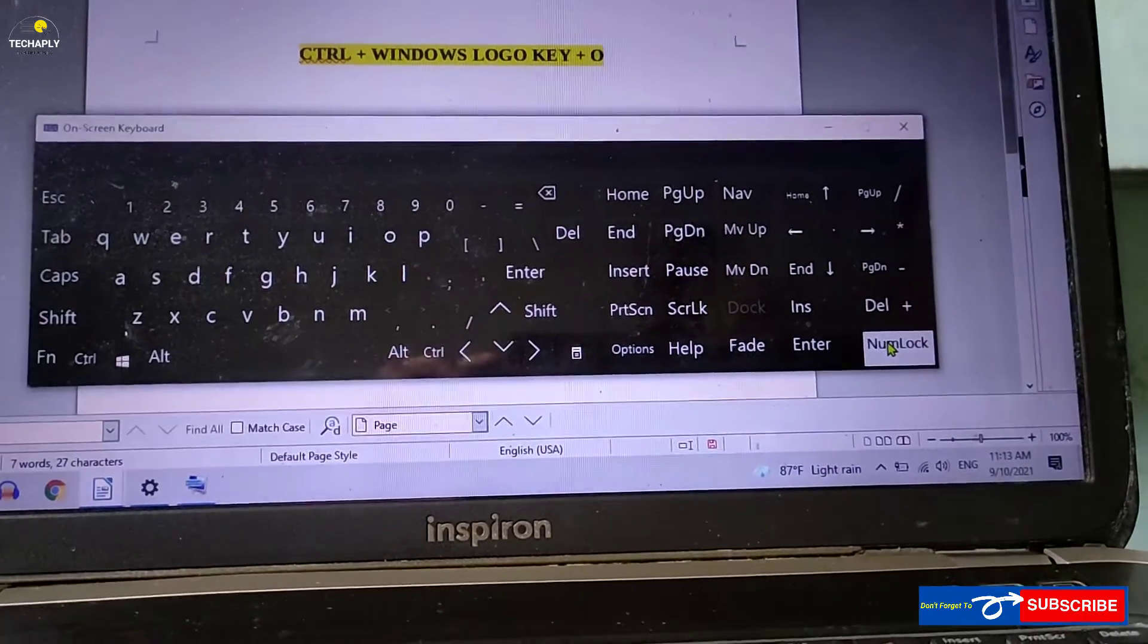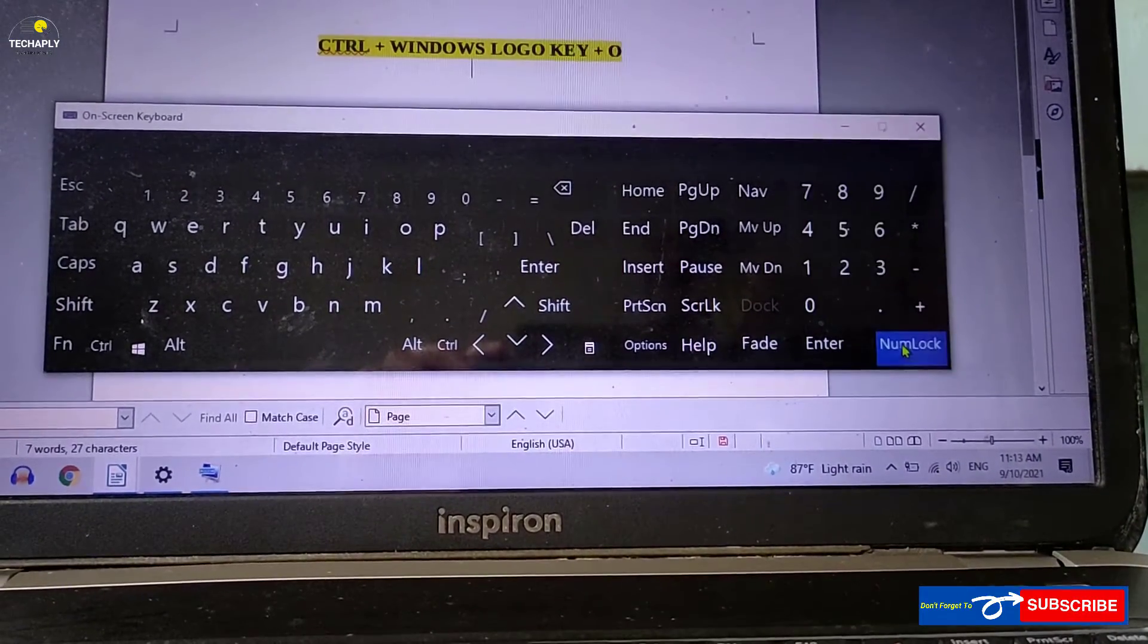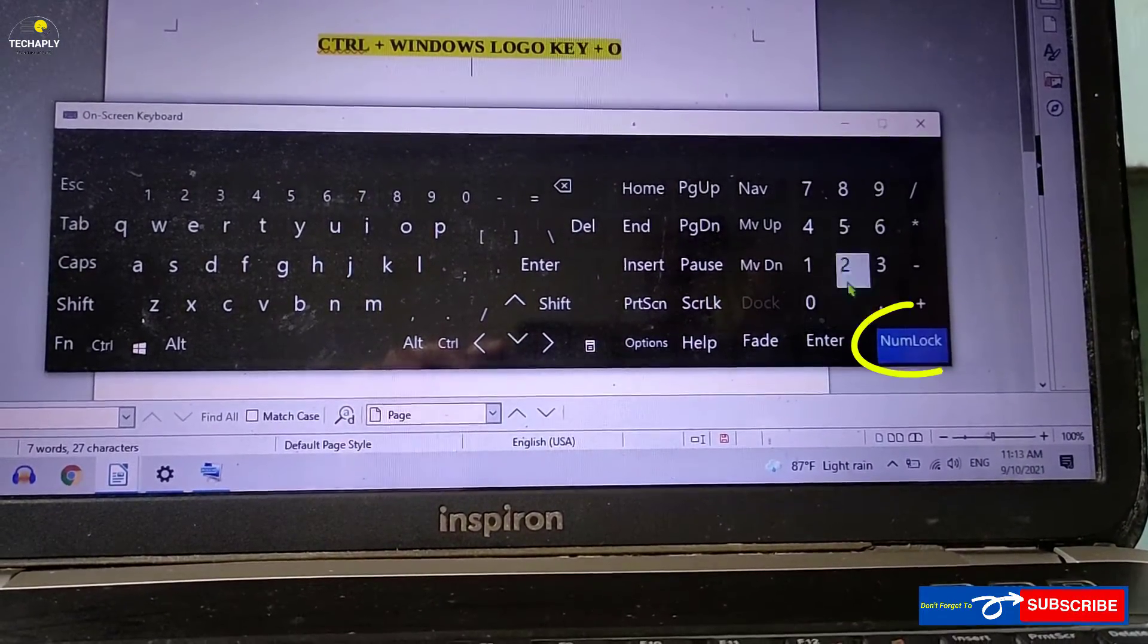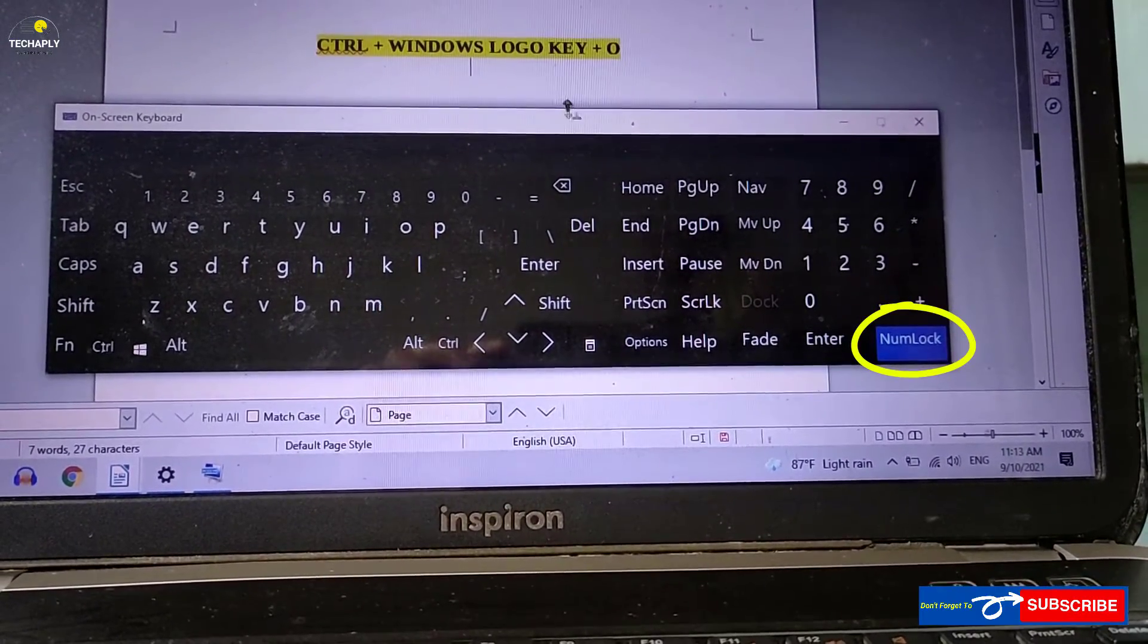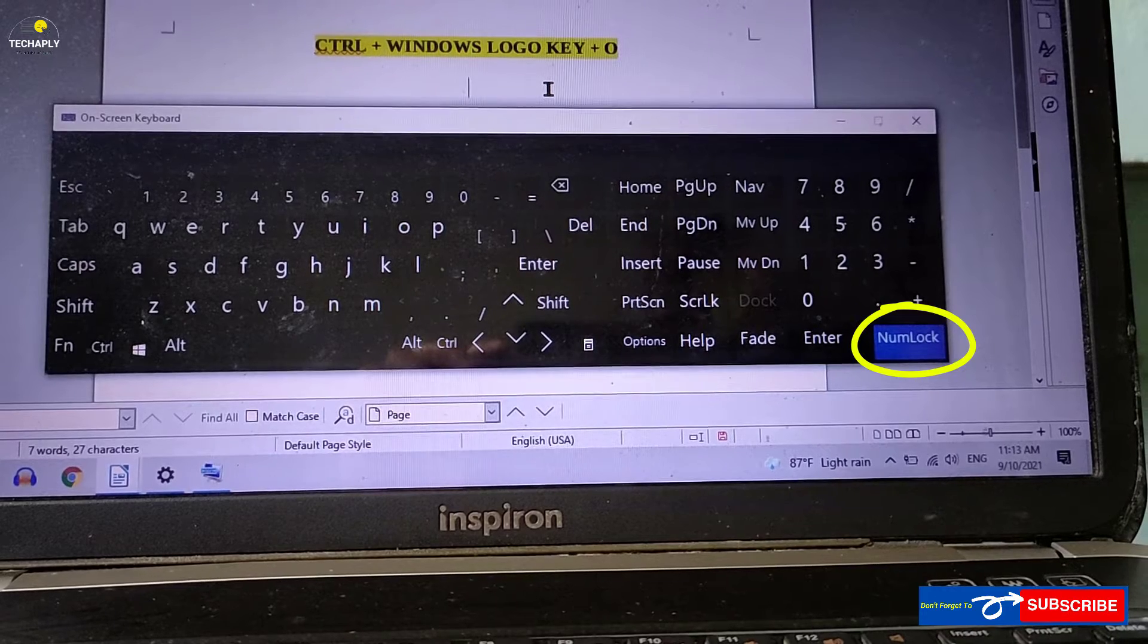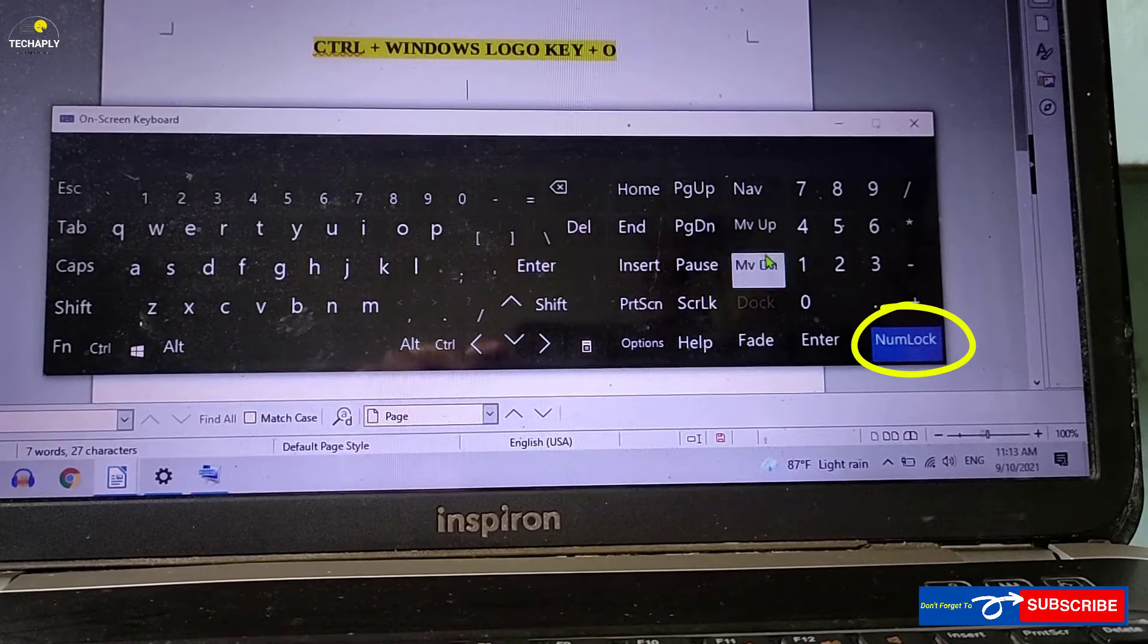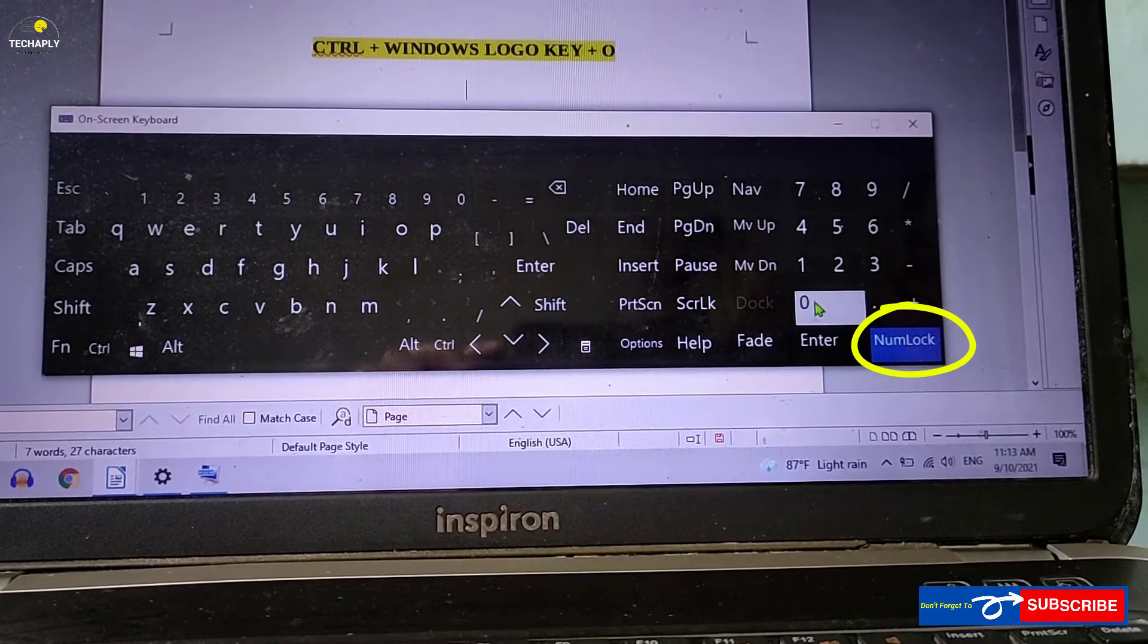With those laptops without a physical numlock key, you can turn on numlock under the on-screen keyboard options from here.